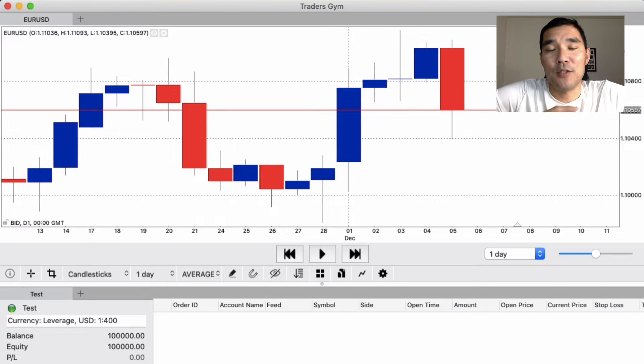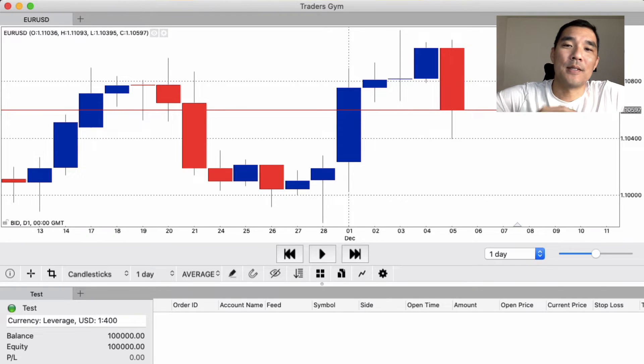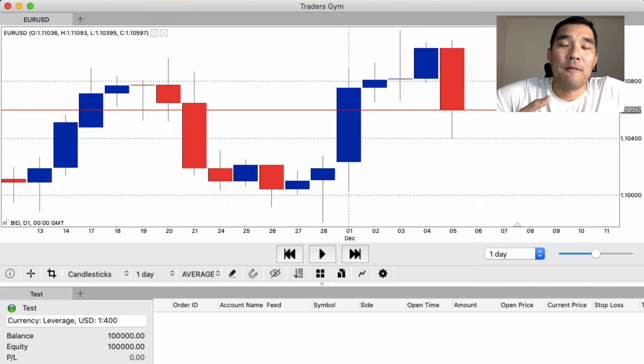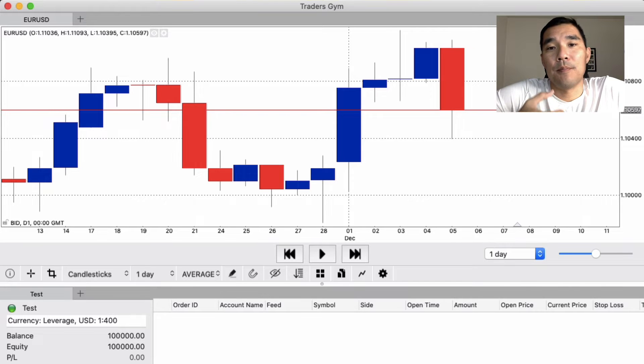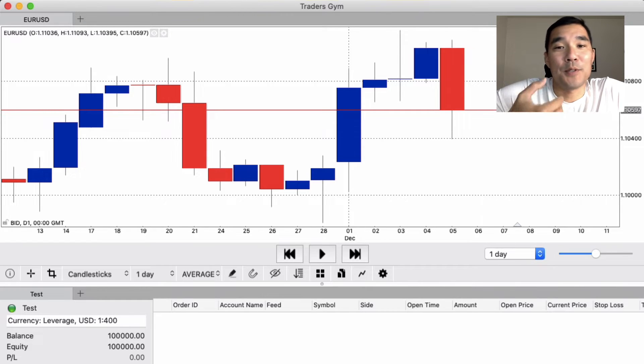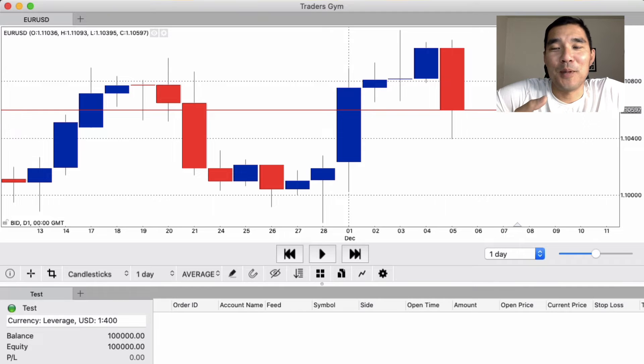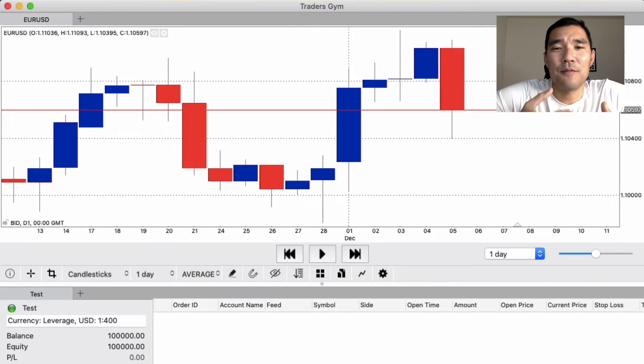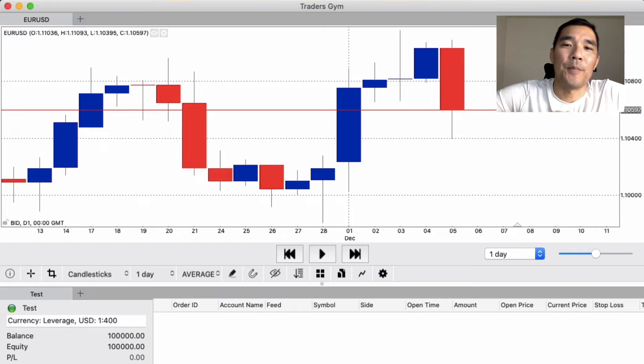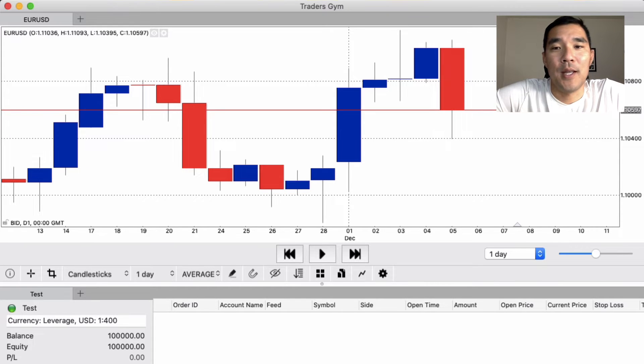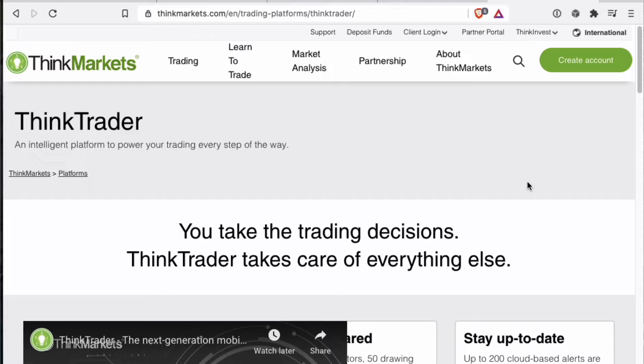But for now we're just going to dive into Trader's Gym because number one, this can be a viable backtesting software that you can use, and number two, there isn't very much good documentation on how to use it, so it's a little confusing once you get started. So I just wanted to make a quick tutorial that will help you get started and show you all the basic features.